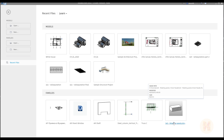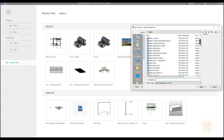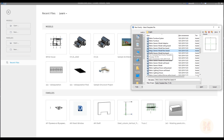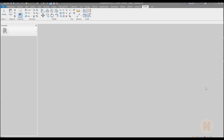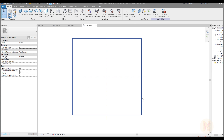As always I will start from scratch and we will go to the new family. We will create a new family based on the floor. This is metric generic floor based. If you are using the imperial one, this will be imperial generic model floor based. Let's go inside and here is our floor already.